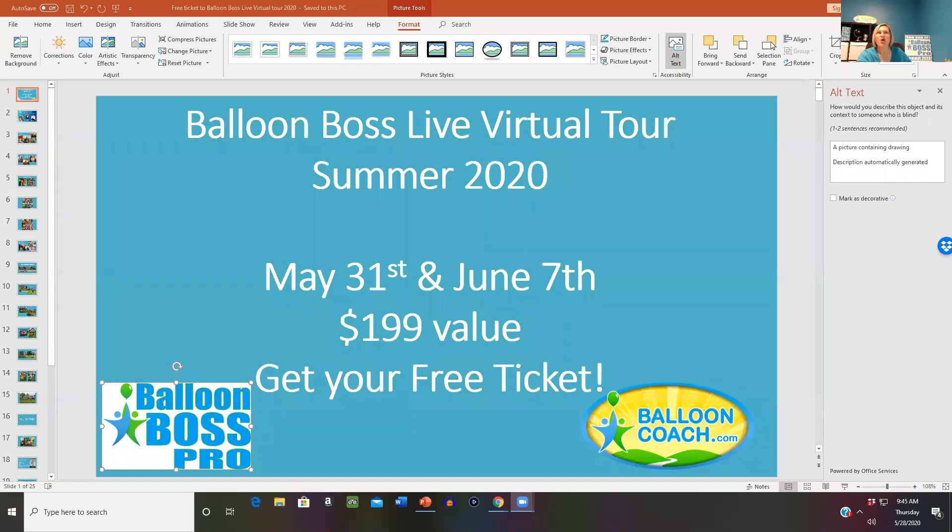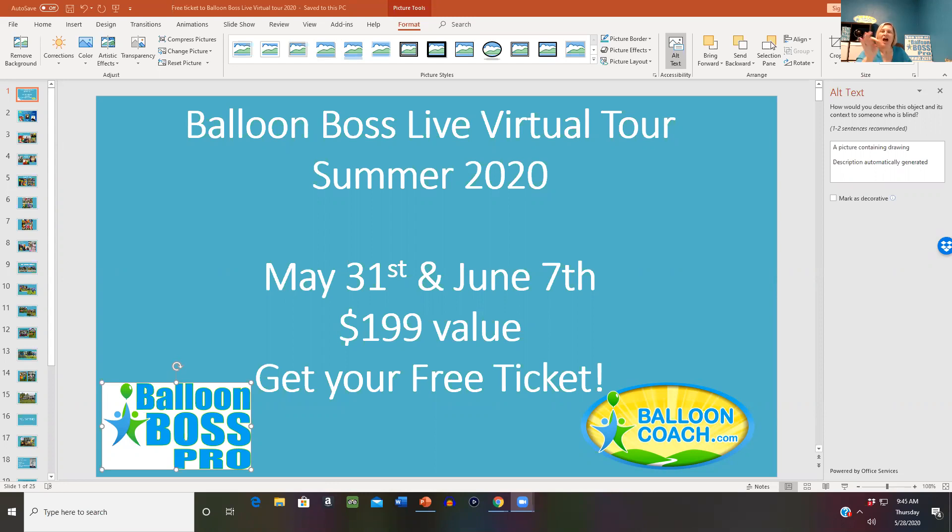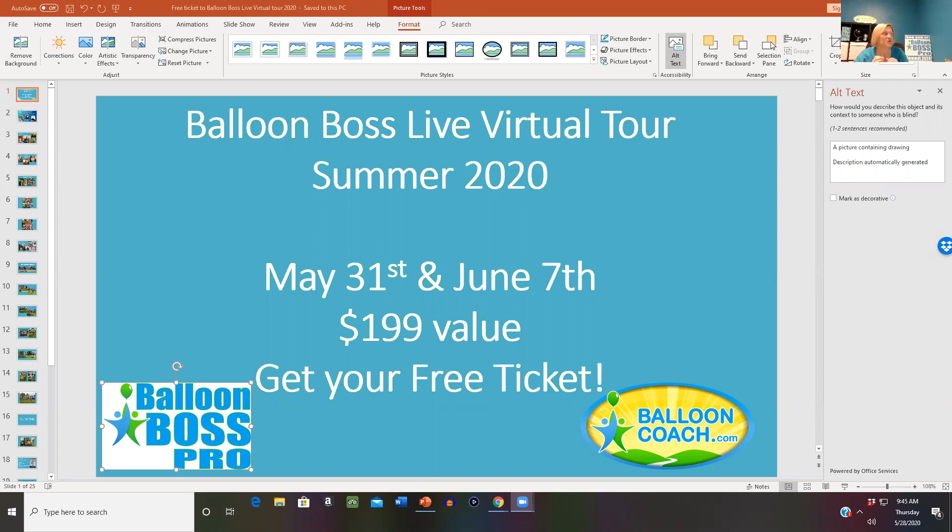Hi, this is Joette with BalloonBossPro.com and BalloonCoach.com. Today I wanted to invite you to get your free ticket, $199 value, to join me for Balloon Boss Live Virtual Tour for Summer 2020, May 31st and June 7th.